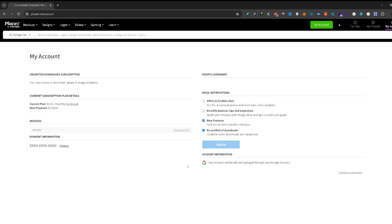If you take a closer look you can see Cancel My Subscription text in the bottom right corner. So you want to click on that.